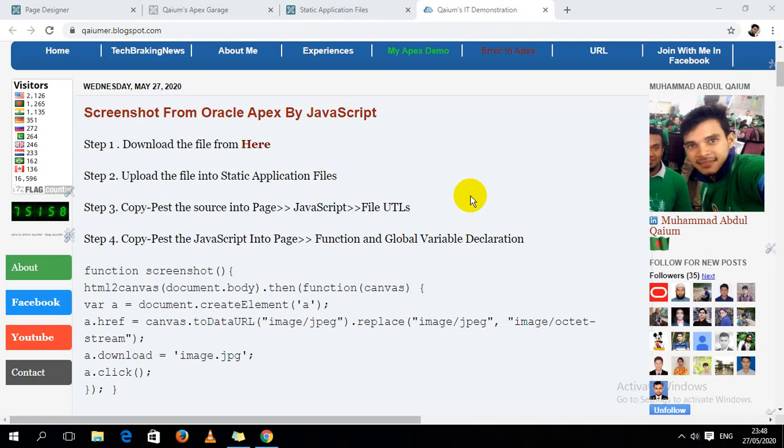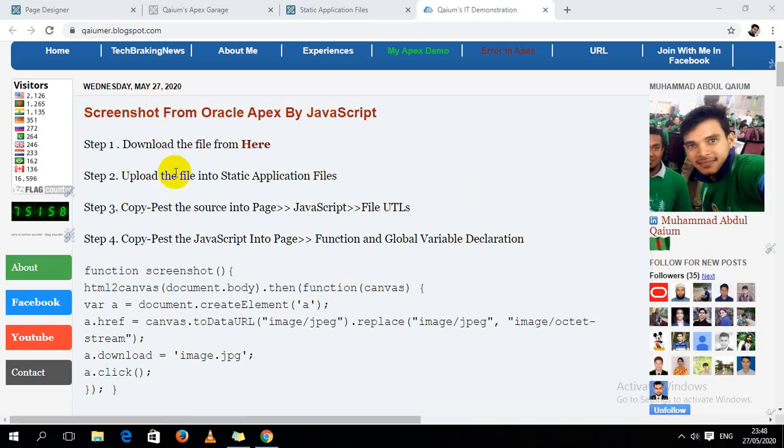Hello guys, this is Muhammad Abdul Kayyum. In this video I'm going to show you how to take a screenshot from Oracle Apex using JavaScript. I already wrote down the steps here. First